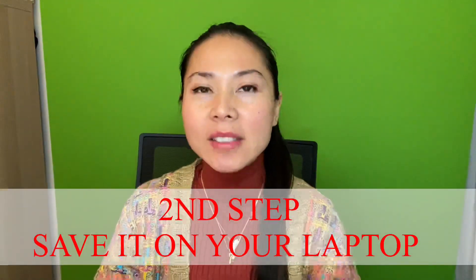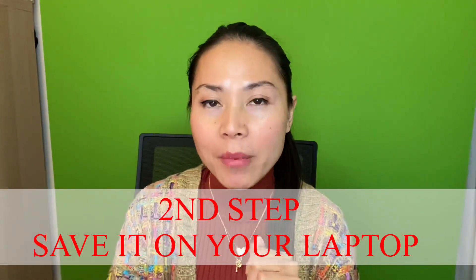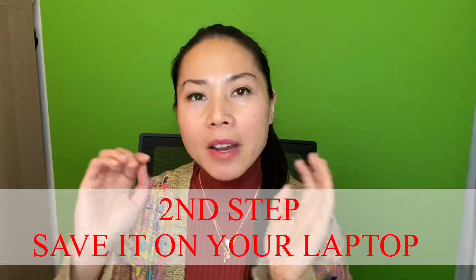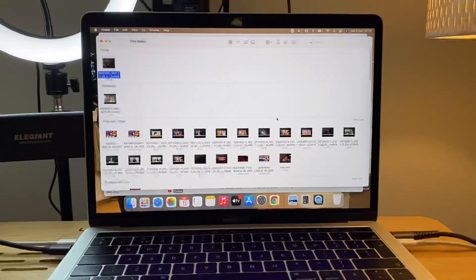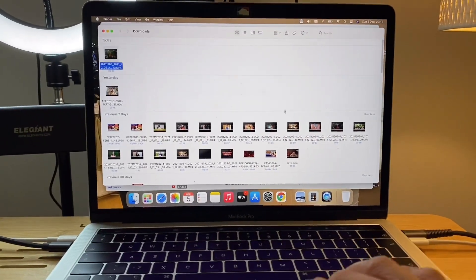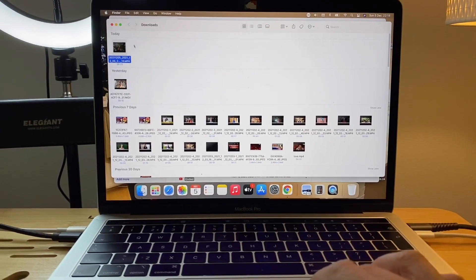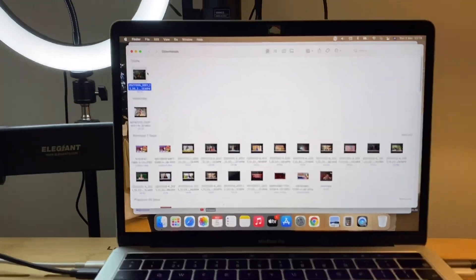The second step is I save it on my laptop and then from there I'm gonna add that one on my StreamYard. So here we go. This is the 33 second video that I made from KineMaster and I'm gonna use this one to add on my StreamYard.